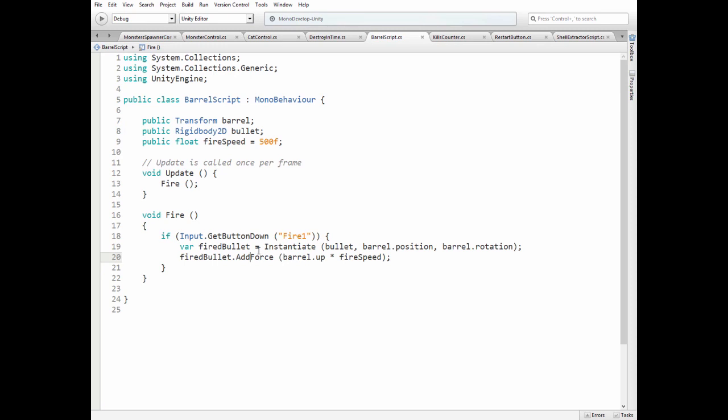So when fire button is hit, then Bullet is instantiated at Barrel position with its rotation and force applied to Bullet's Rigid Body component according to Fire Speed. Actually Fire Speed should be named as Bullet Speed.